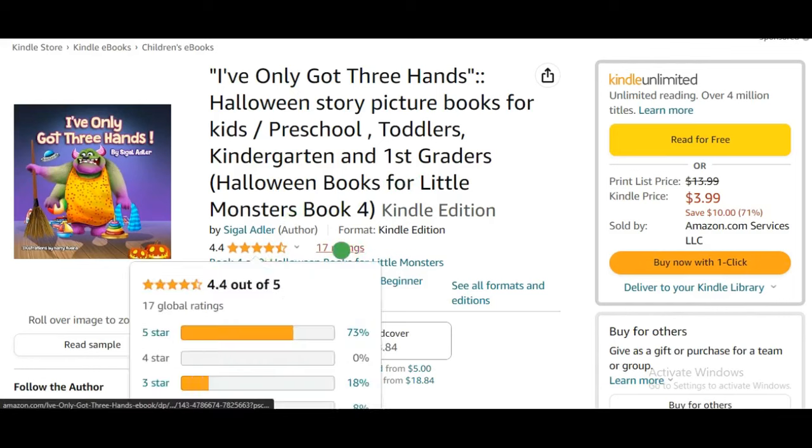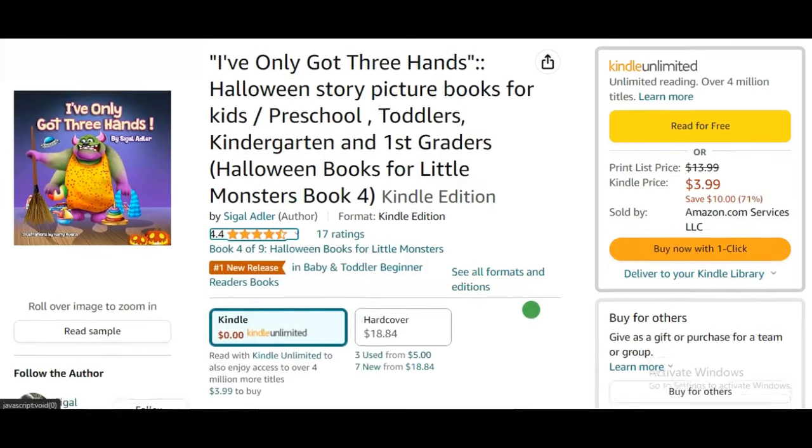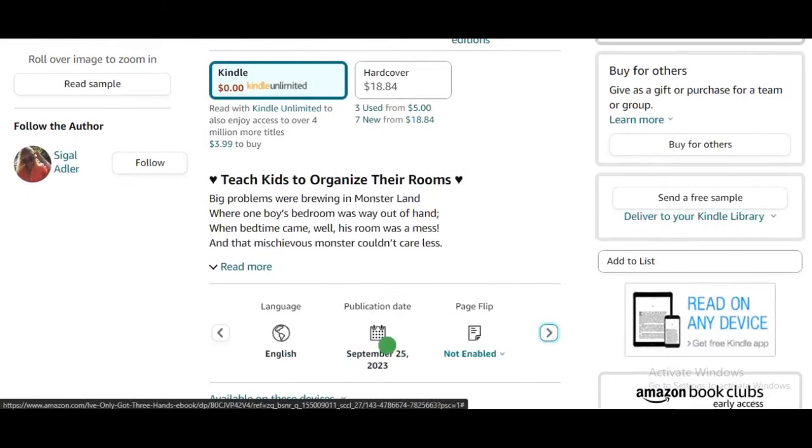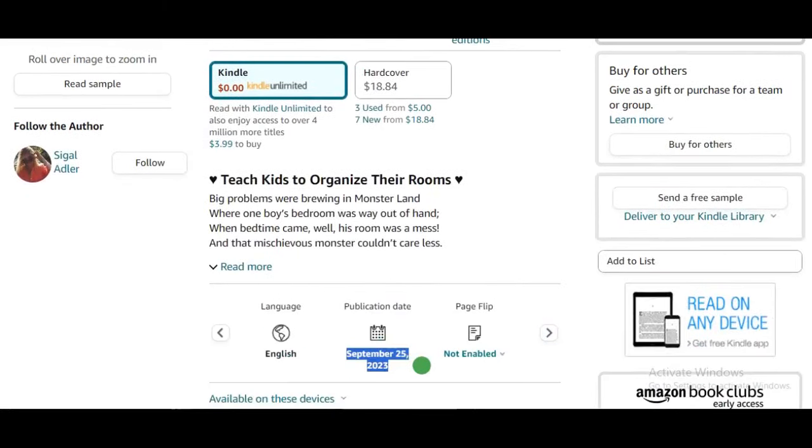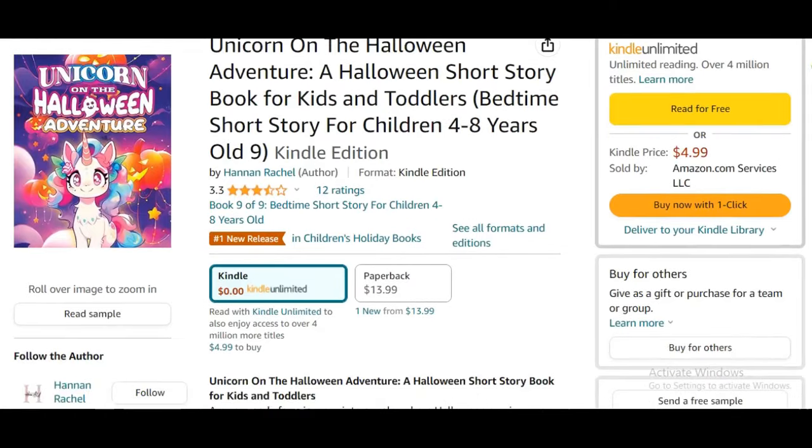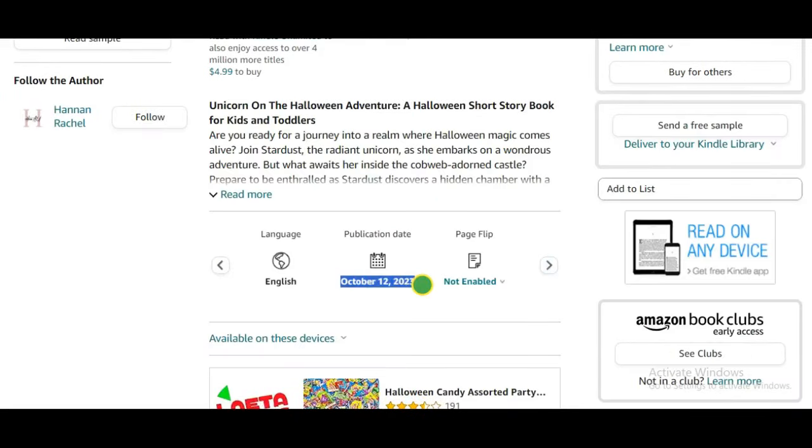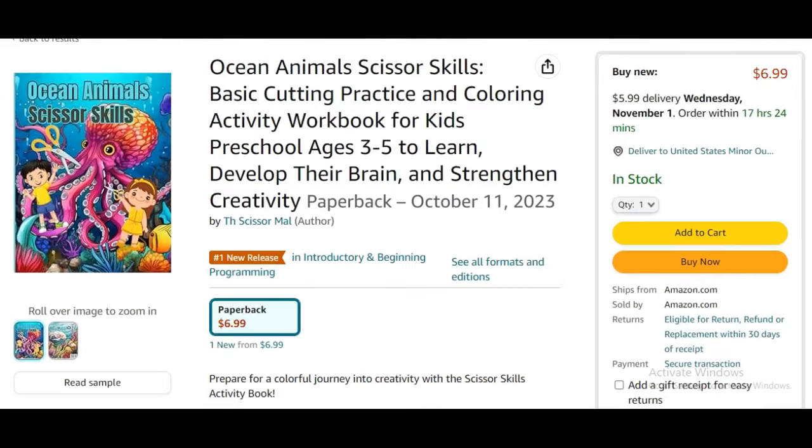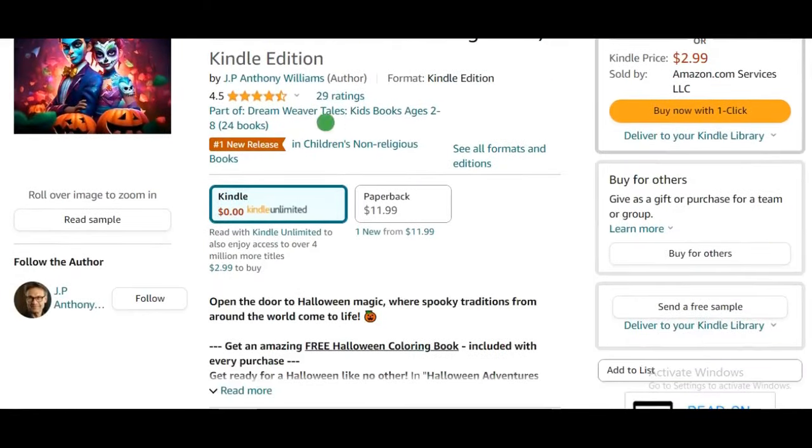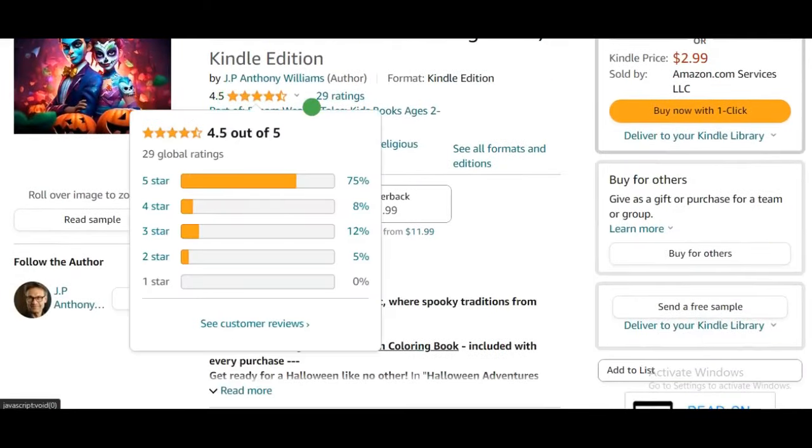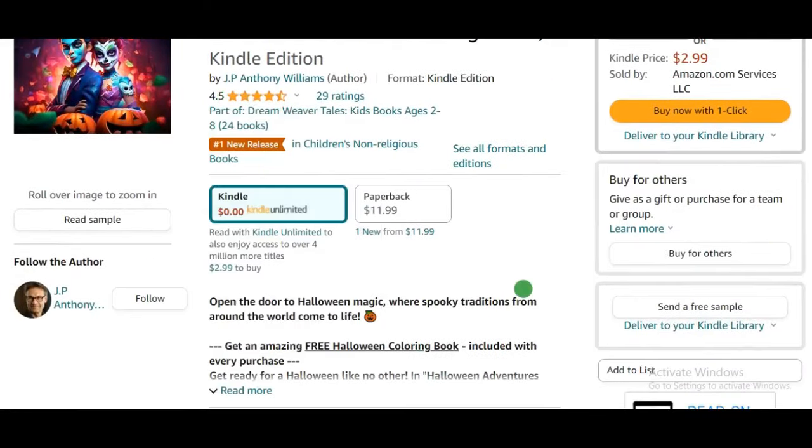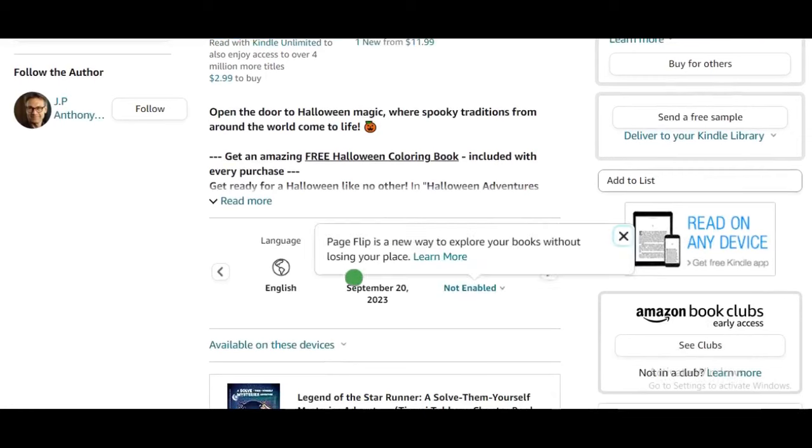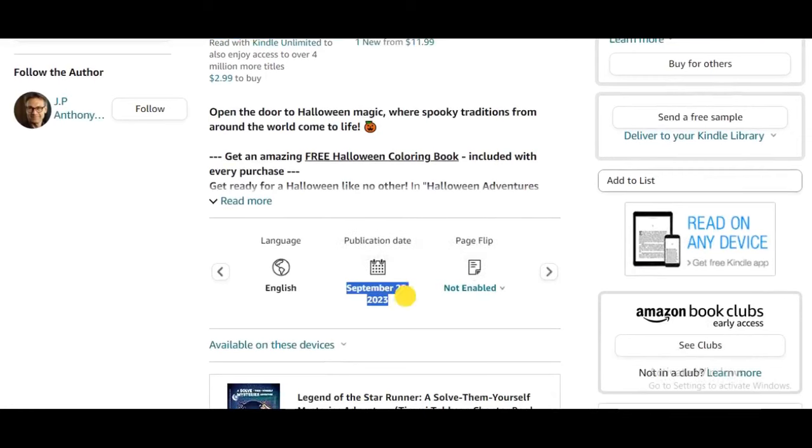But what if I told you that the best time to publish any children's book is now? Because Amazon Algorithm pushes newly published books to the first page during the first 30 days of publication. And you know what? We are going to model exactly what these guys are doing and even outrank them. This is the easiest way to make money right now.